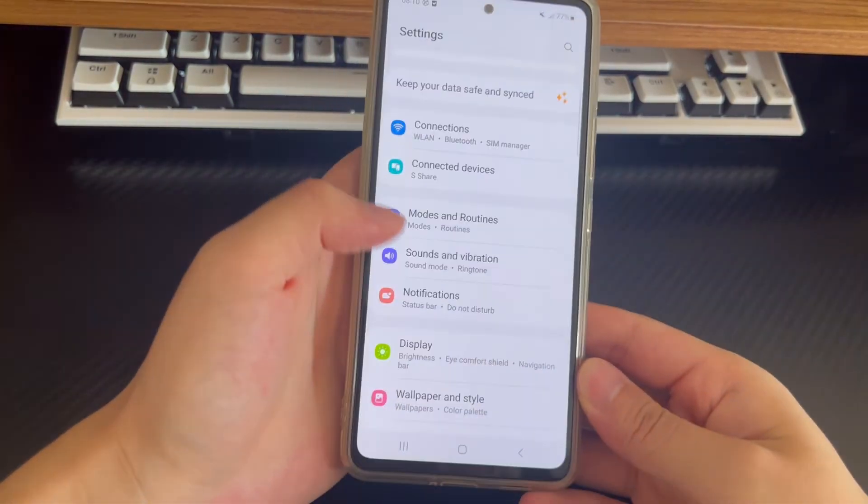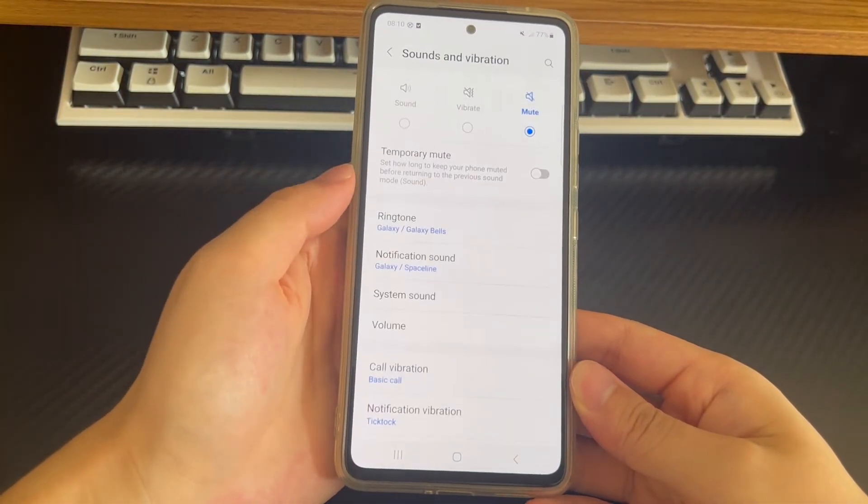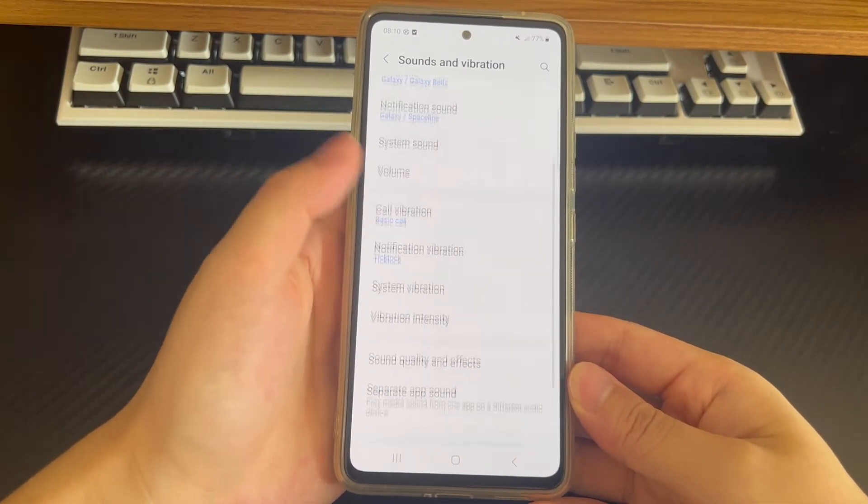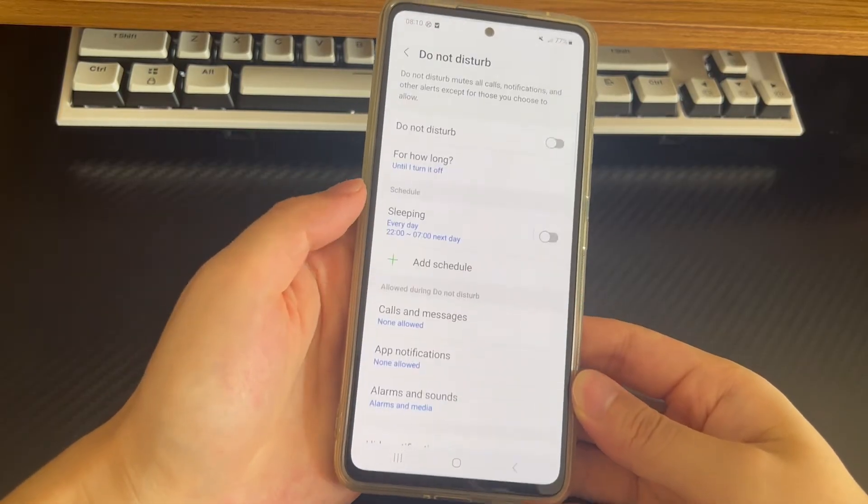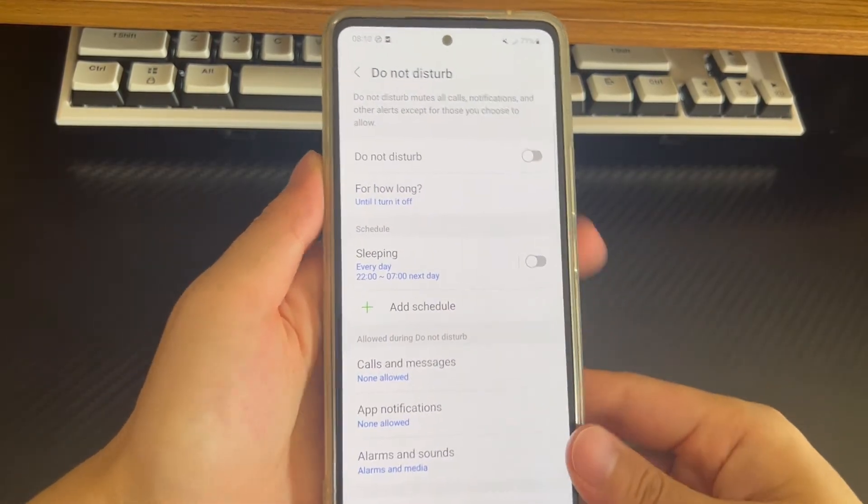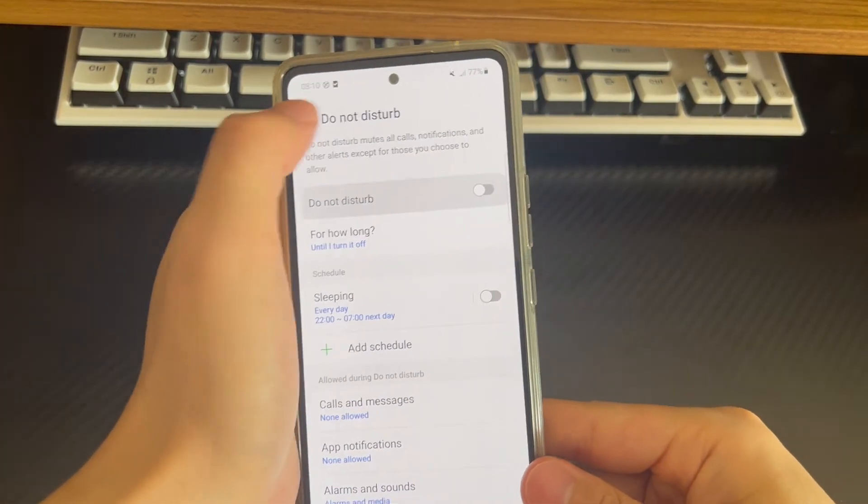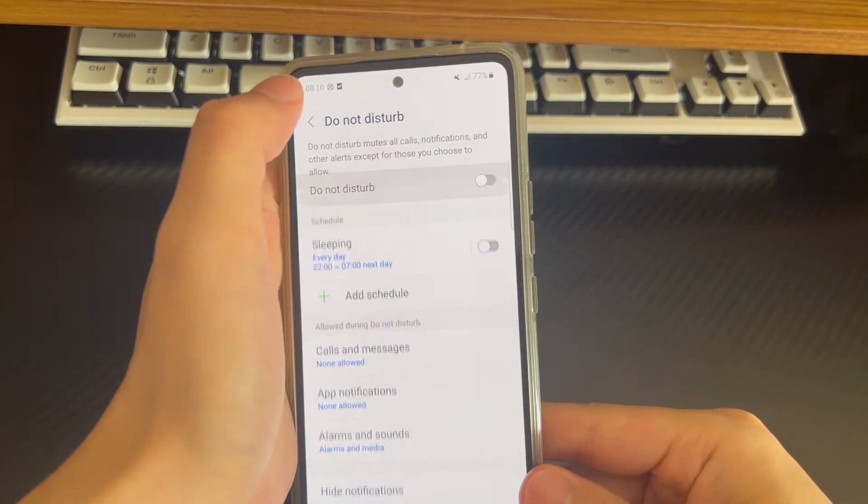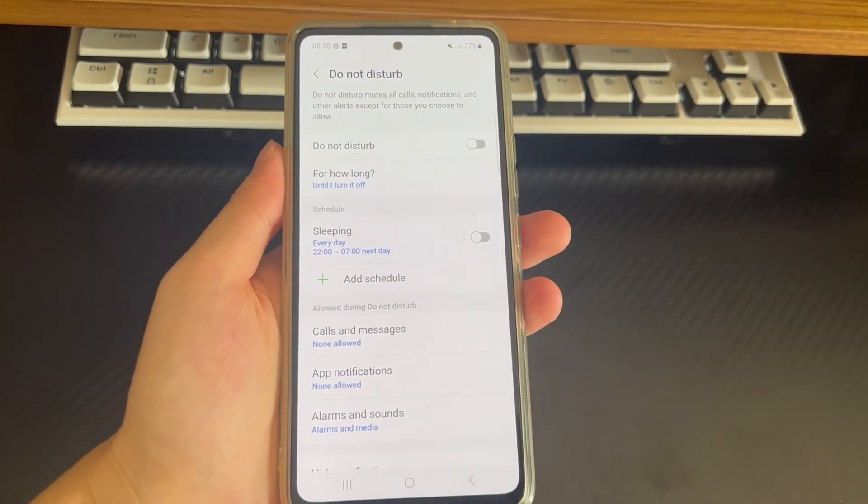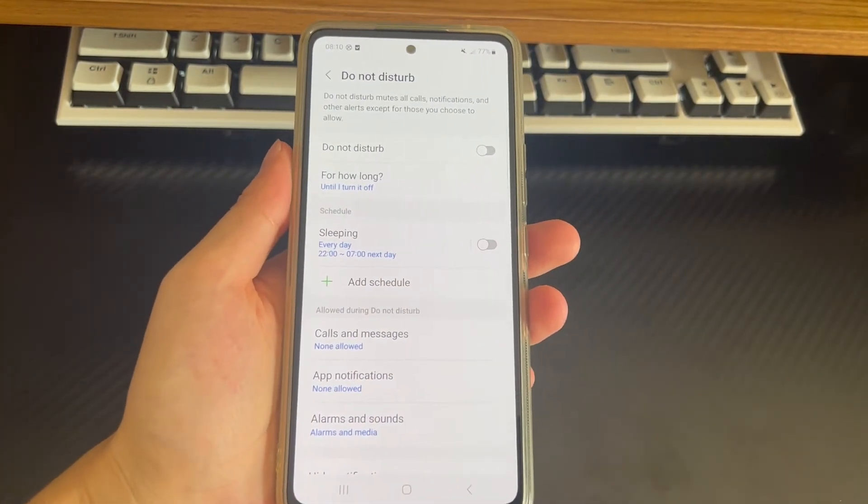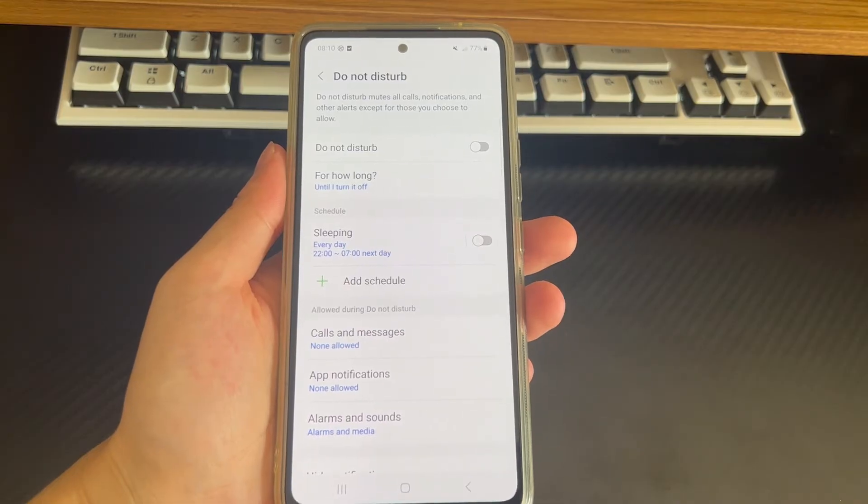Please open settings, then tap on the notifications option or find the DND option under sounds and vibrations. Then scroll down to find and tap the Do Not Disturb option. Next, check if the Do Not Disturb switch is on, if so, switch the switch to disabled. Finally, try to make your call again to check if it works.